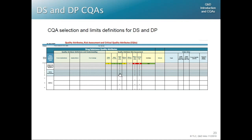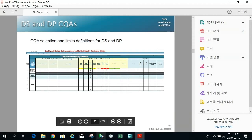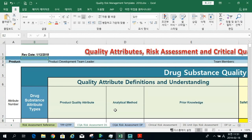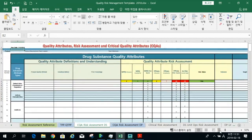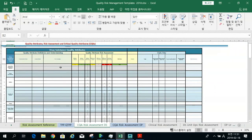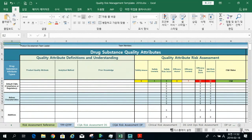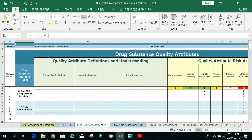Next, how should you organize and communicate the CQAs? All these templates are available for you. This is what we typically use for the CQA. There are usually two of these — one for drug substance and one for drug product. It lays things out using both a definition and a risk assessment, so we get both done through this single template.